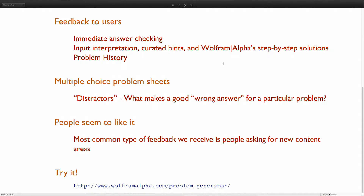We put a lot of effort into making the wrong answers for multiple choice, which we label as distractors. Those are also randomly generated, but kind of programmatically generated. In summary, people seem to like this. The most common type of feedback we get is people asking for new content, so it seems like people just want more.